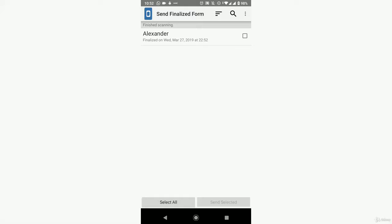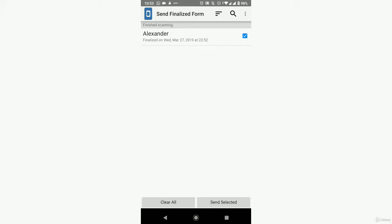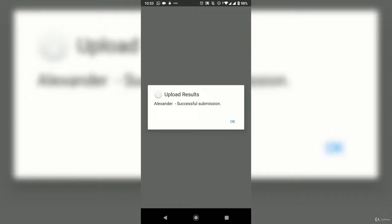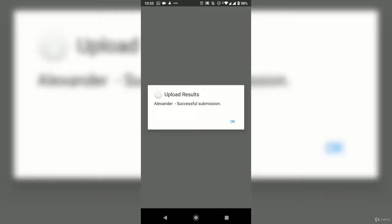Select 'Send Finalized Form,' pick the form — it's named exactly as we named it, which is useful when you have many forms to send. Select it and click 'Send Selected.' The data is uploading to the server. Upload result: successful. The data is now back on the server.